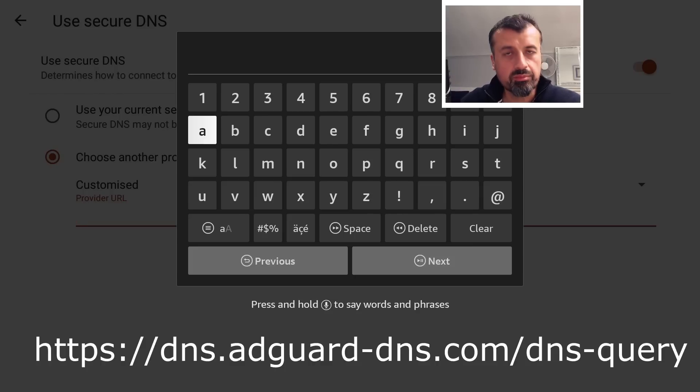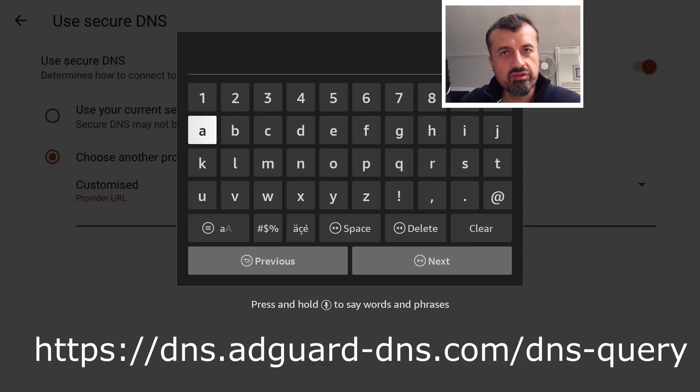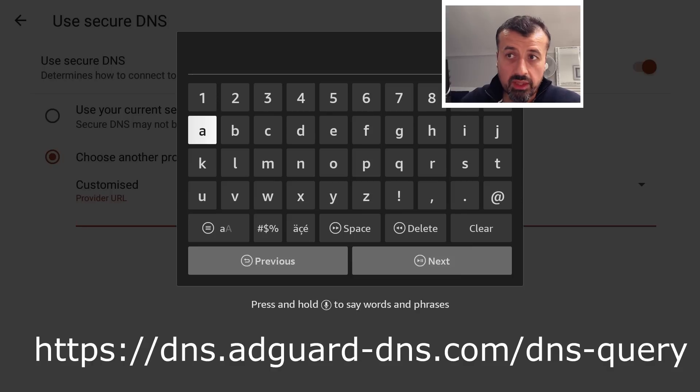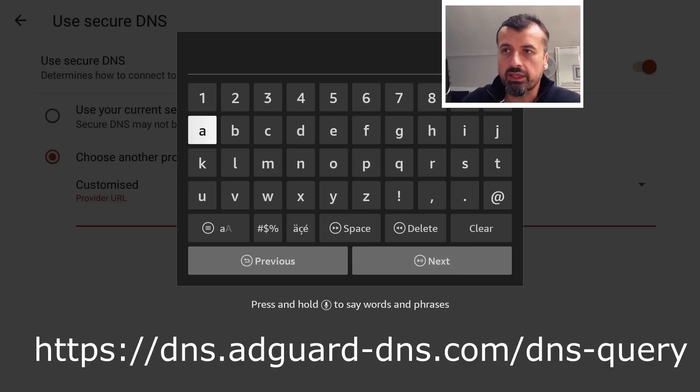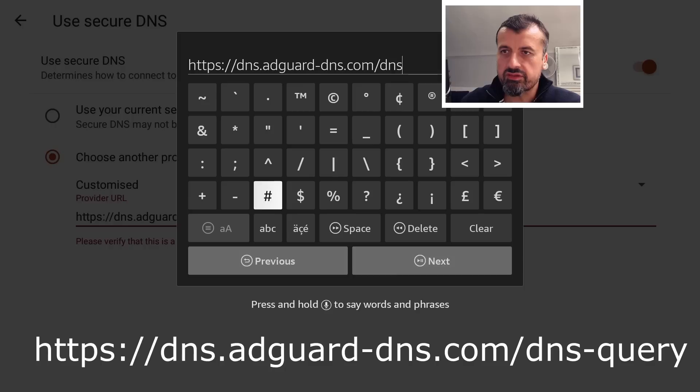have to make sure you type this address in correctly, because if there's any typos, anything incorrect, it will just appear as red which means there's a problem with that address. So double-check, pause the video, you can watch it